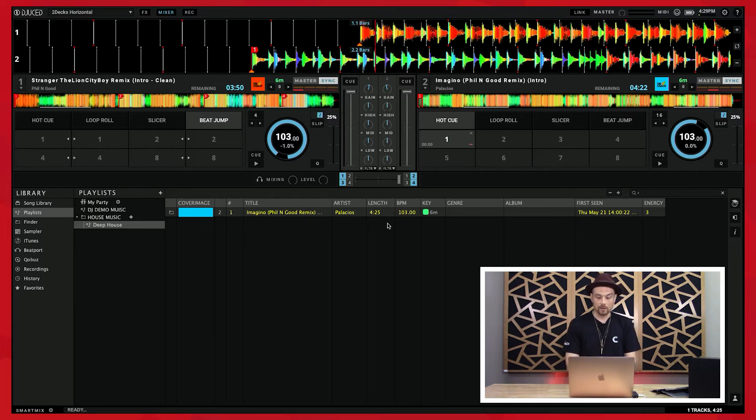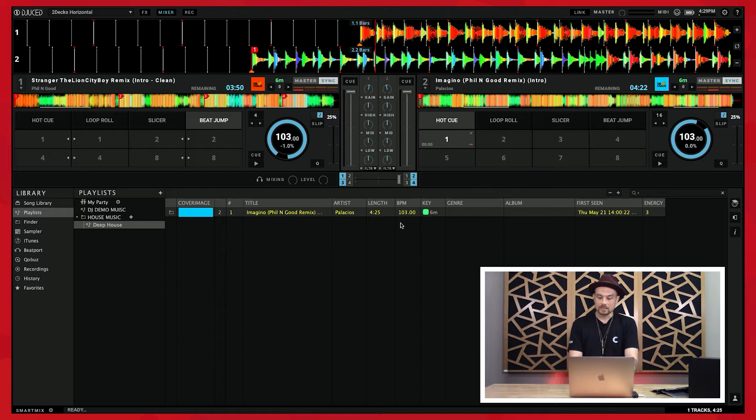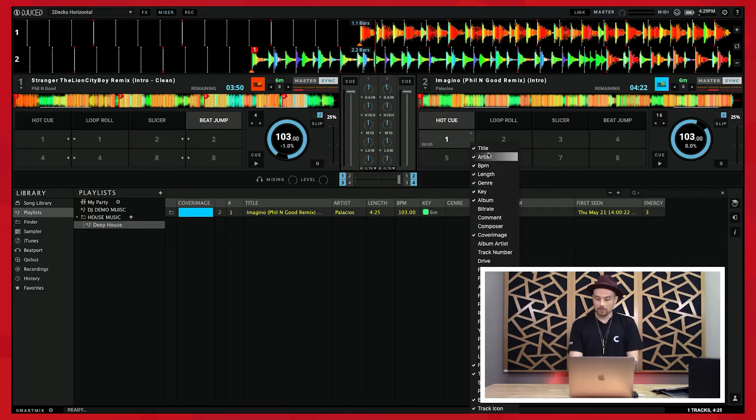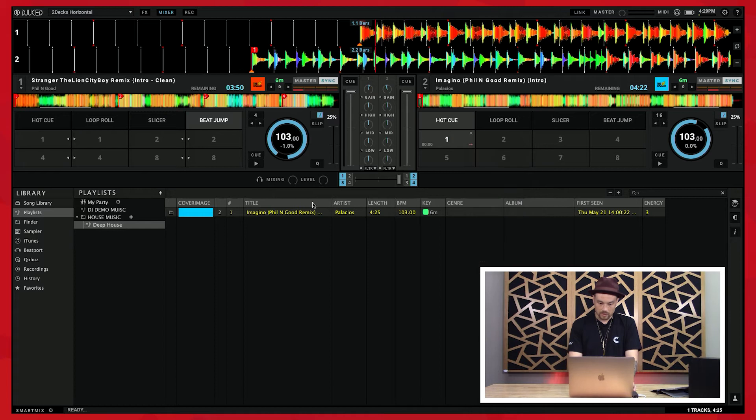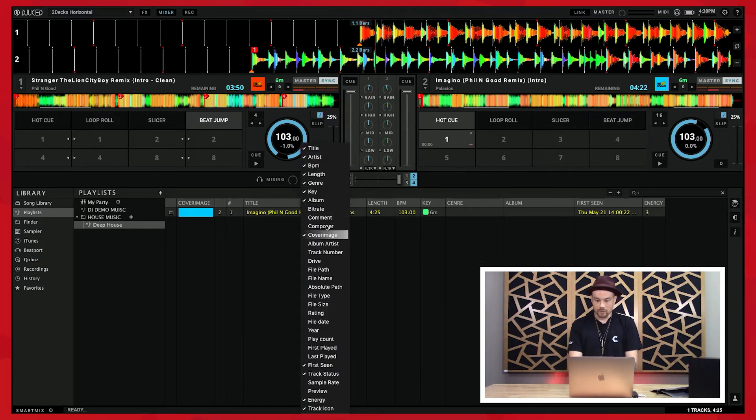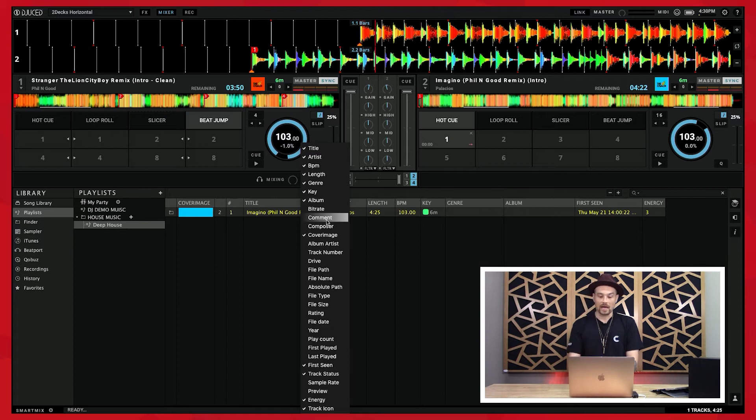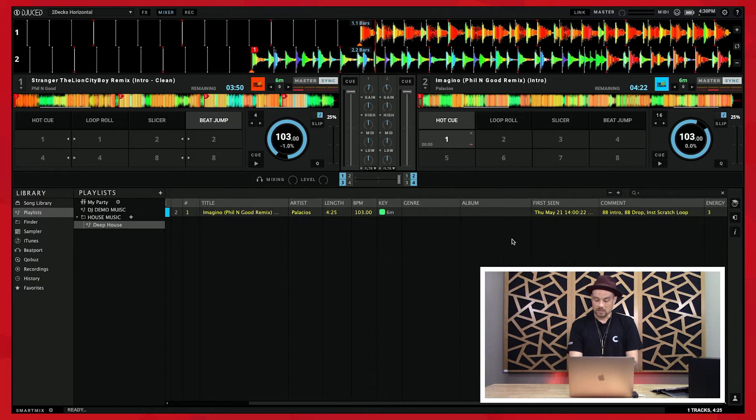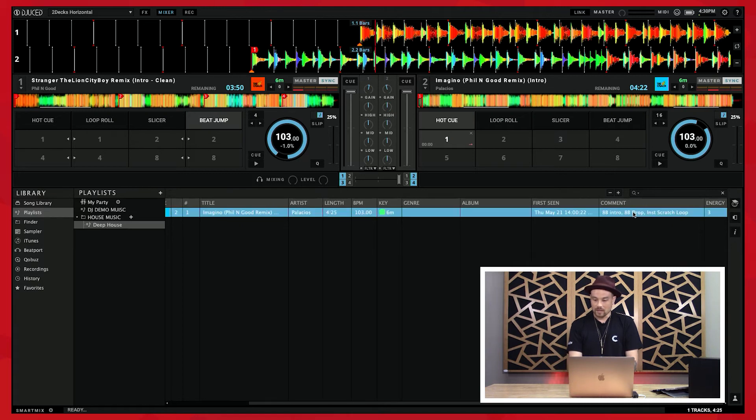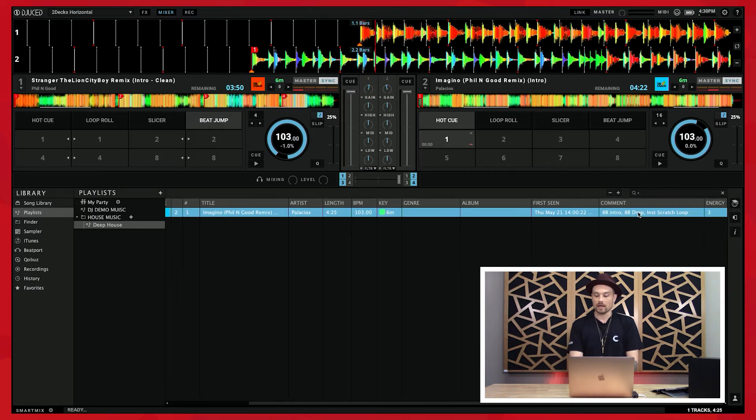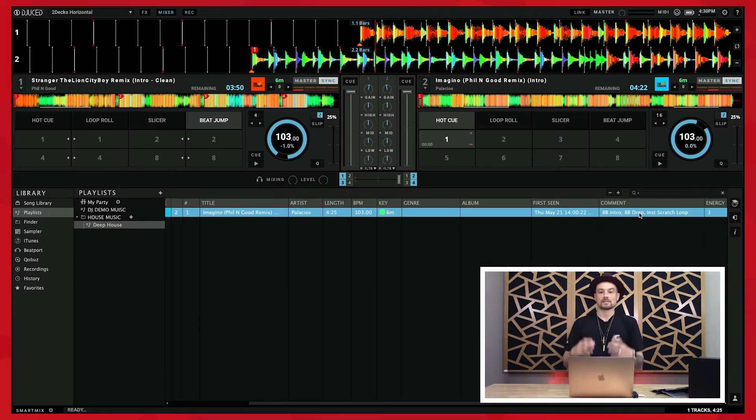Now one other thing that I want to show you is how I can actually change which fields I'm seeing here inside of my browser. If I control-click, you'll see all these different types of categories. One of the categories I really like to have is this comment field, so I'm going to add that back. And one thing that you'll notice here is that I've already got a comment on these demo tracks, and this is one of the reasons why I like the comment field.